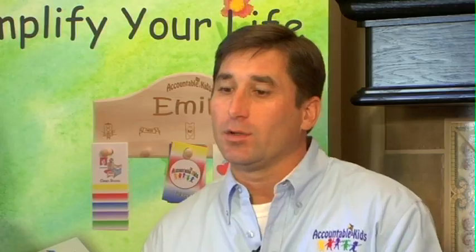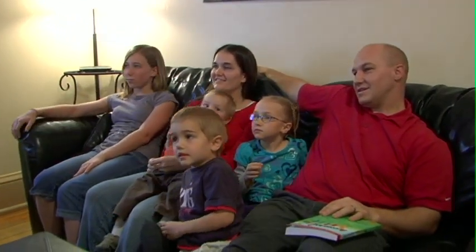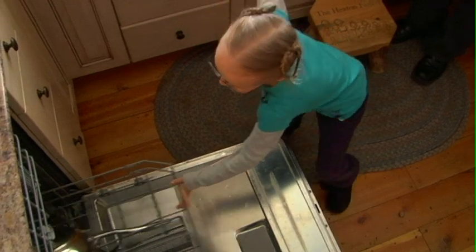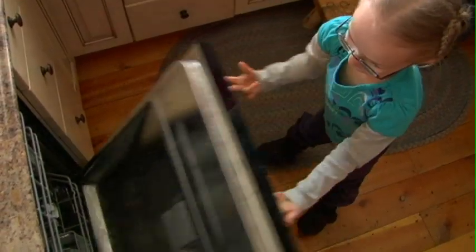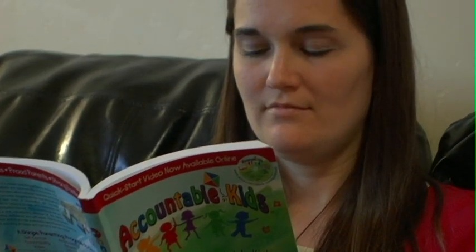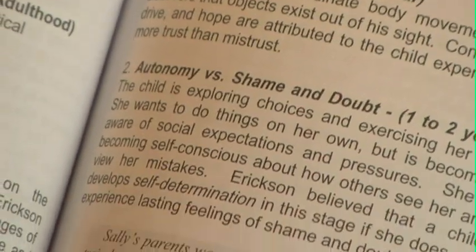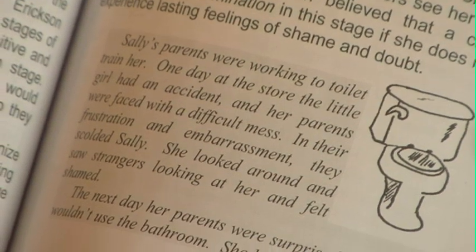I know that Accountable Kids works well for ages 3 to 14, but is there something specific for different age groups? It's very important to be able to adapt the program to your children and their specific needs. Especially if you have children of different ages, it's important to understand their developmental stage so that you as a parent can have appropriate expectations. You may want to purchase the book on AccountableKids.com, as it has a lot of information about developmental stages so you can customize the program for children of different ages.